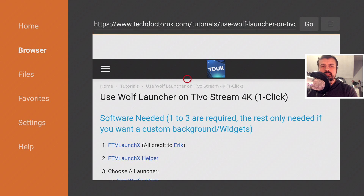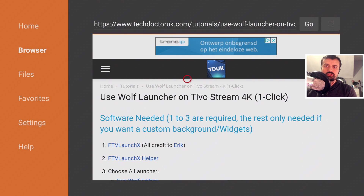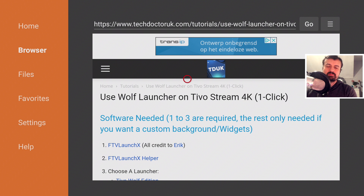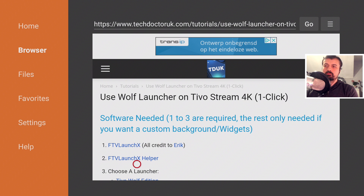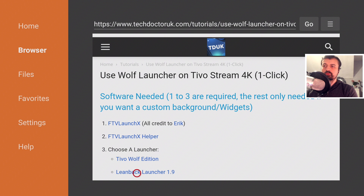Open up the latest tutorial. If you just want to change the default launcher onto the Wolf Launcher or a custom launcher, it doesn't require any typing or running commands. We're going to download three things and we're pretty much good to go. The only time you need to type in a command is if you want to enable widgets. We have the FTV Launch X application, the helper application which gives it the correct permissions, and then the custom launcher.